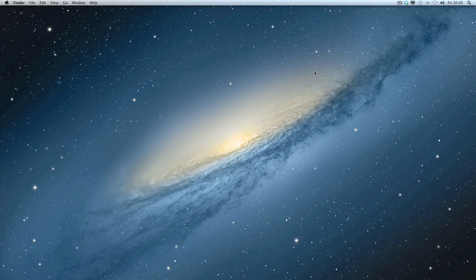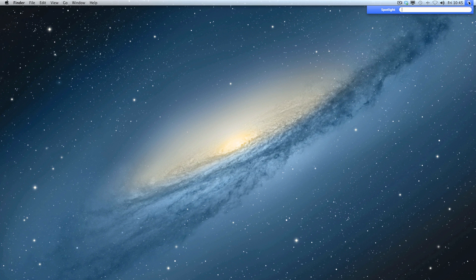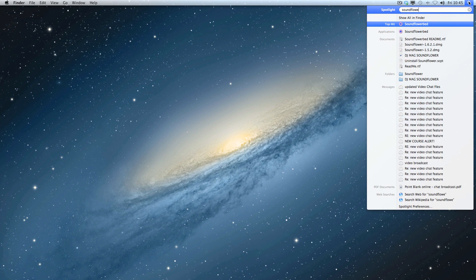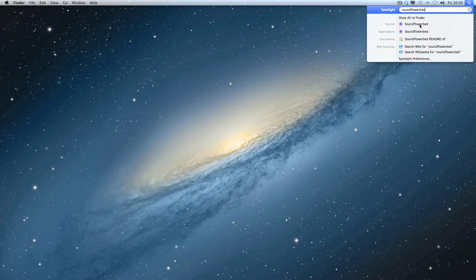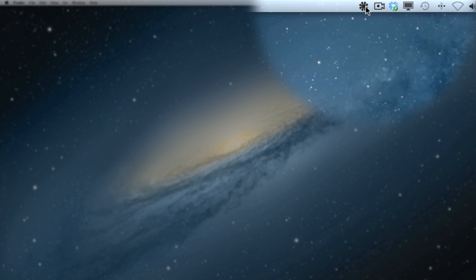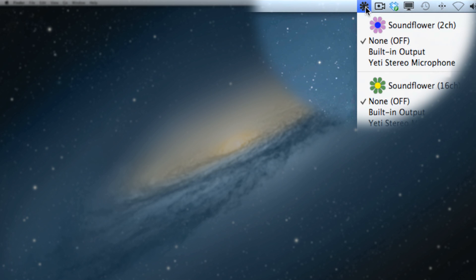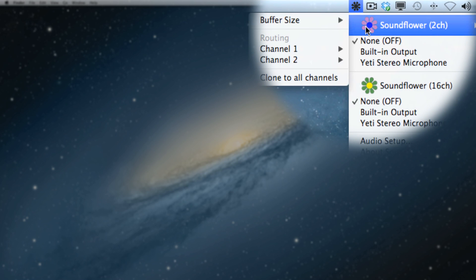So SoundFlower bed is a small application. I'm just going to come up here to Spotlight and type in SoundFlower bed. You can see it listed here. I'm going to click it. You can see now that this is running, so what we need to do is to configure it.